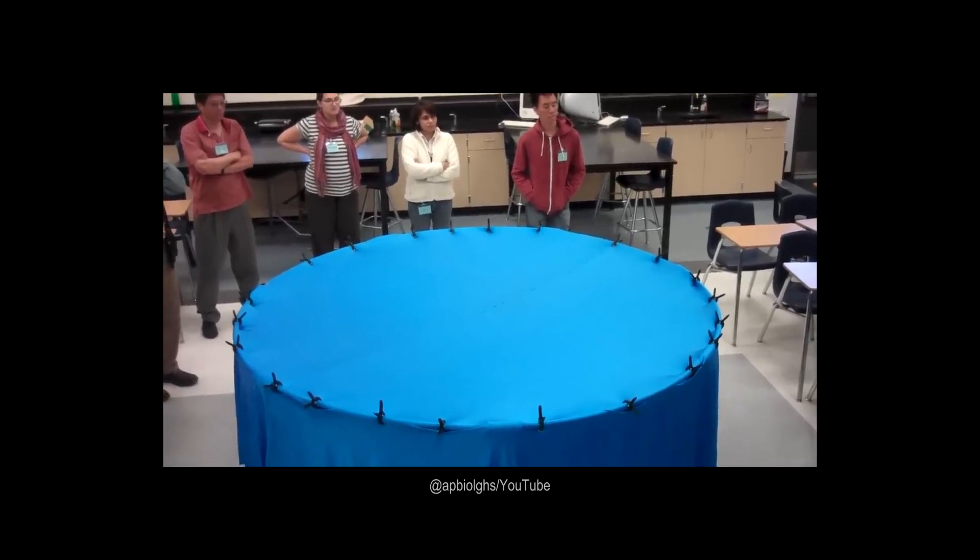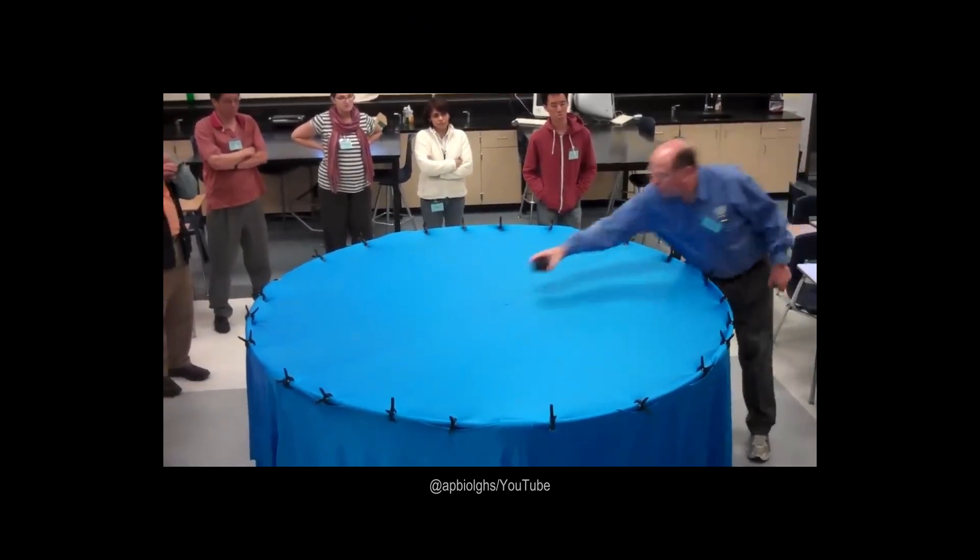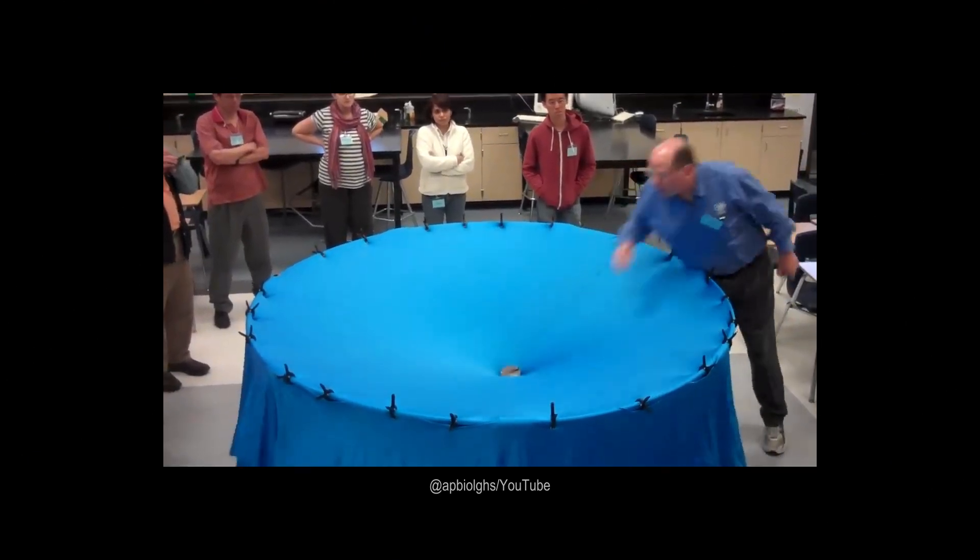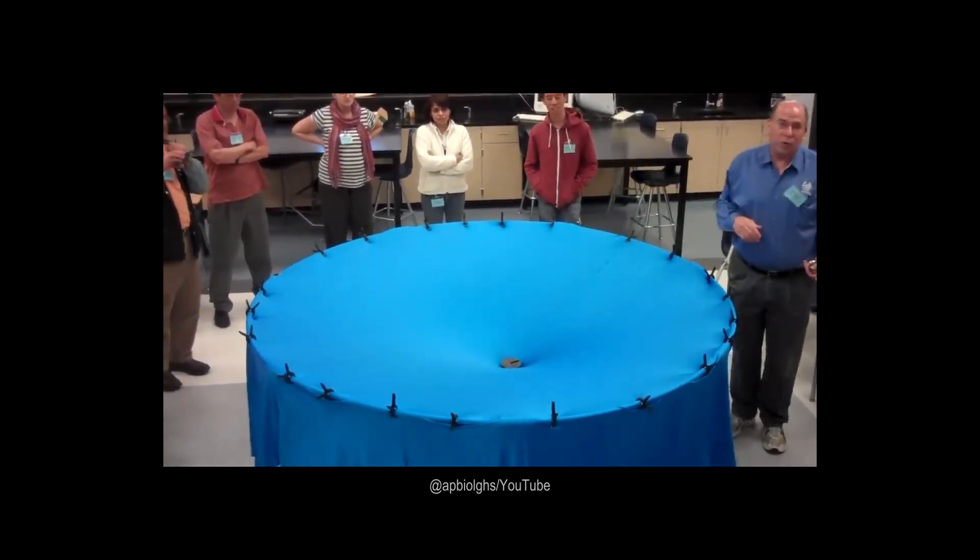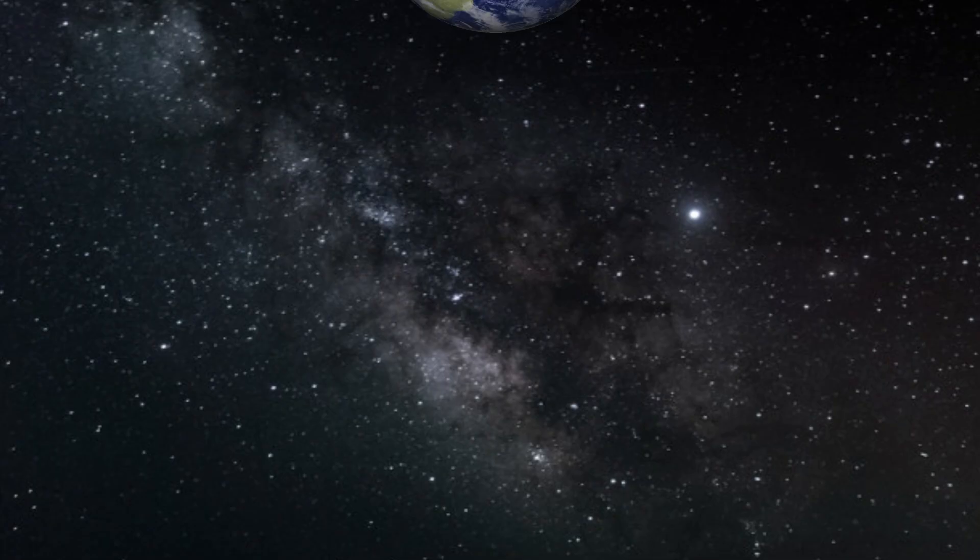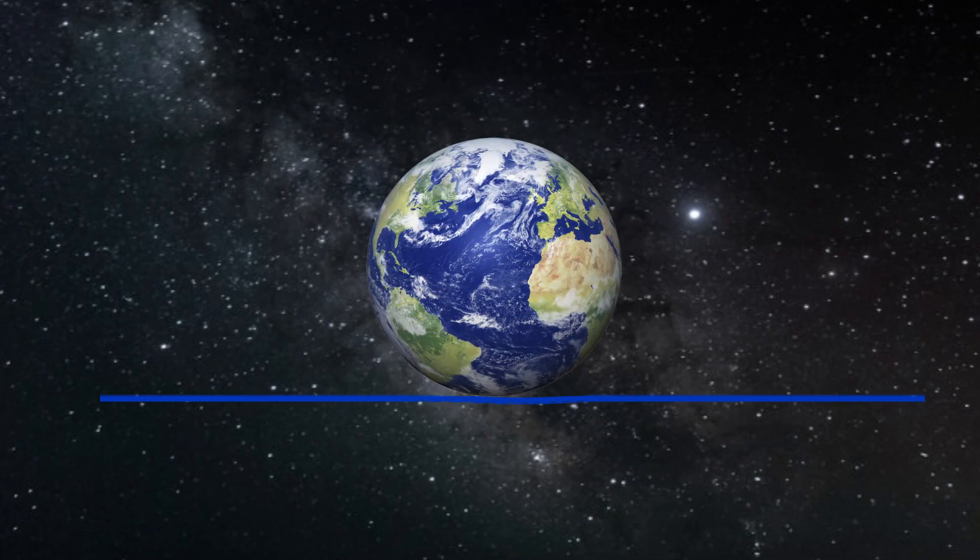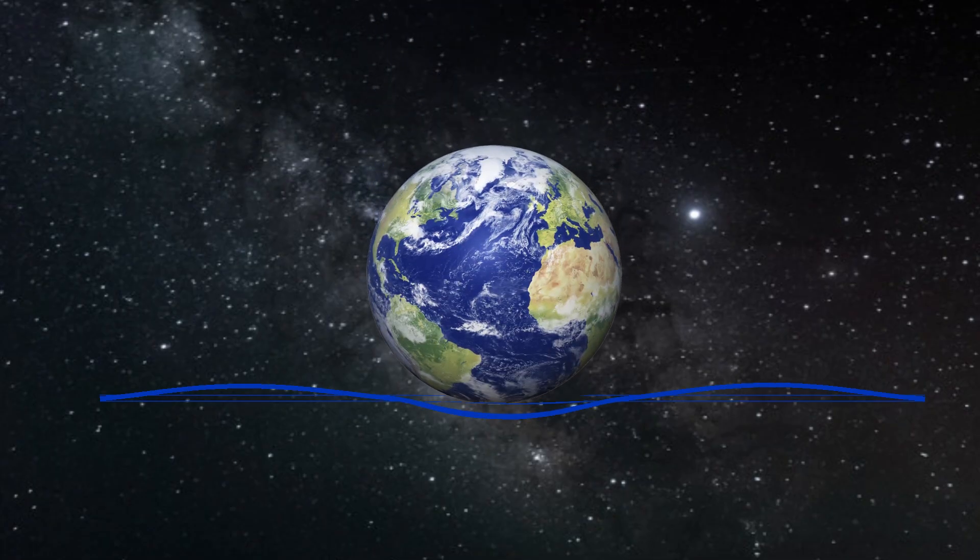But imagine the universe like a trampoline. Now put a massive bowling ball right in the middle. You'll see that the trampoline has curved around this heavy ball. Things with mass in the universe, such as Earth, are like this bowling ball.